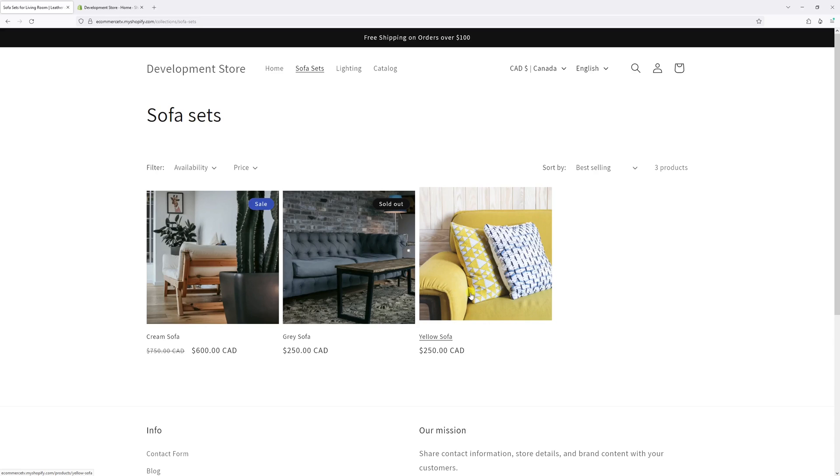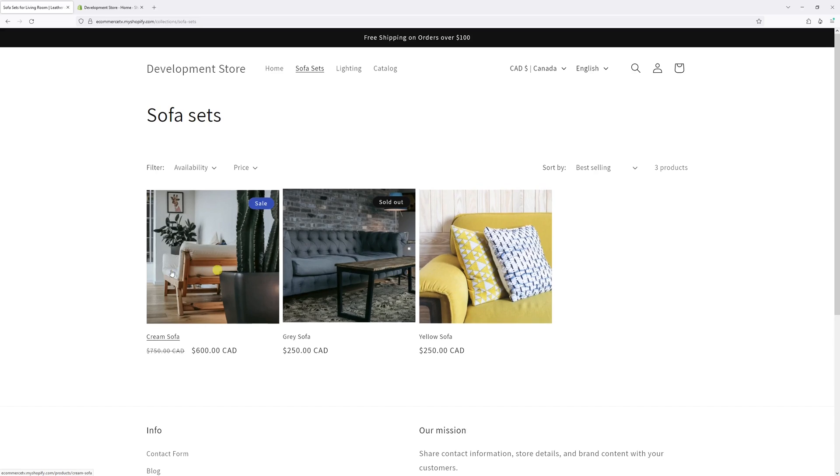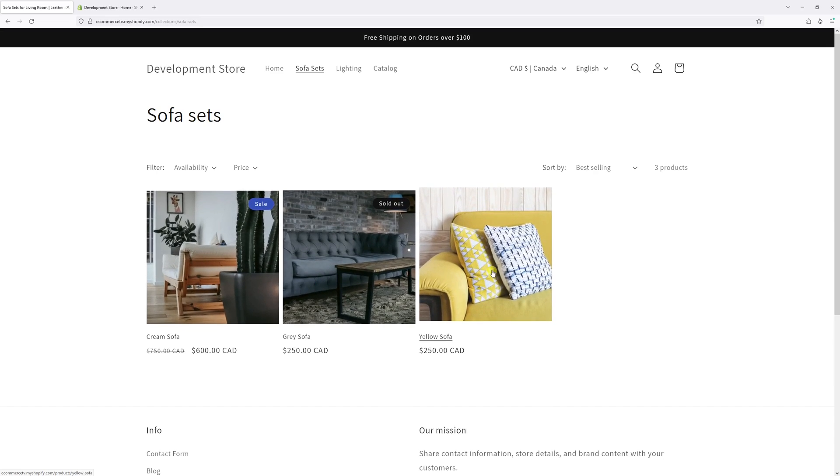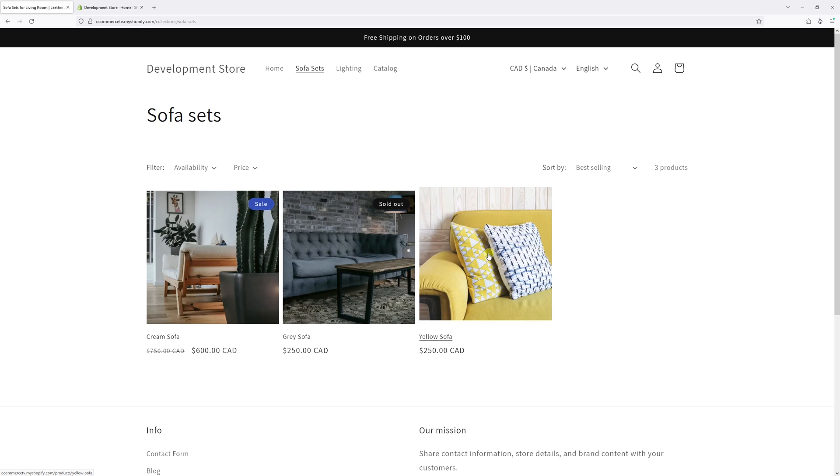In this video, we'll show you the settings where you can disable the hover effect animation on product cards in Shopify's Dawn theme.